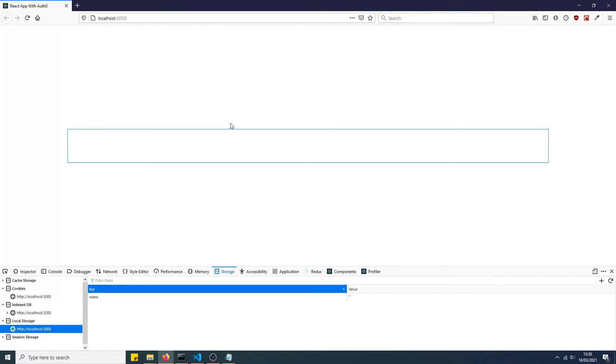In this video, I'm going to be showing you how to retain the value of a text input component in React through the page refresh.